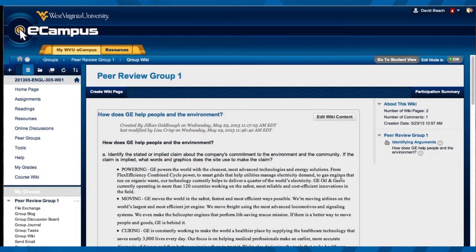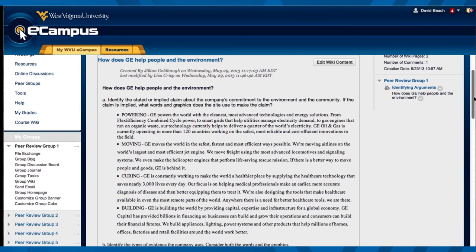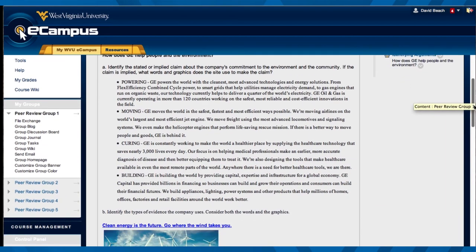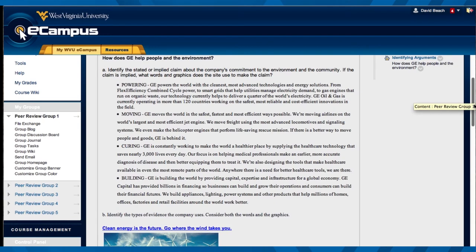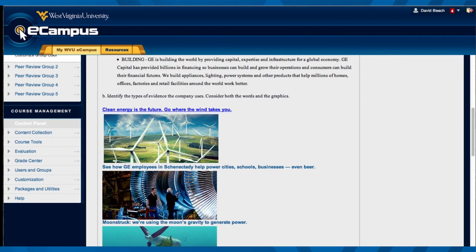They started to create this particular wiki on how GE helps people and the environment. They started importing some things and summarizing information from the GE website. They also brought in some images from the GE website and hyperlinks to some particular areas.